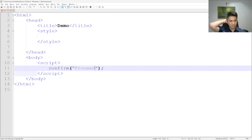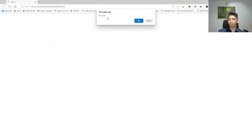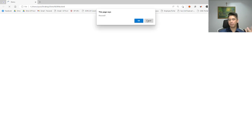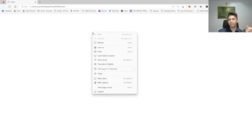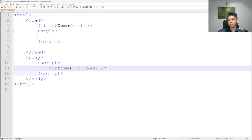For the confirm box, we can write a simple code, and it will display two options: OK and Cancel. If the user presses OK, it must be able to do something. If the user presses Cancel, it can do a different thing. However, it needs more programming from us — this bit of code alone will not suffice.